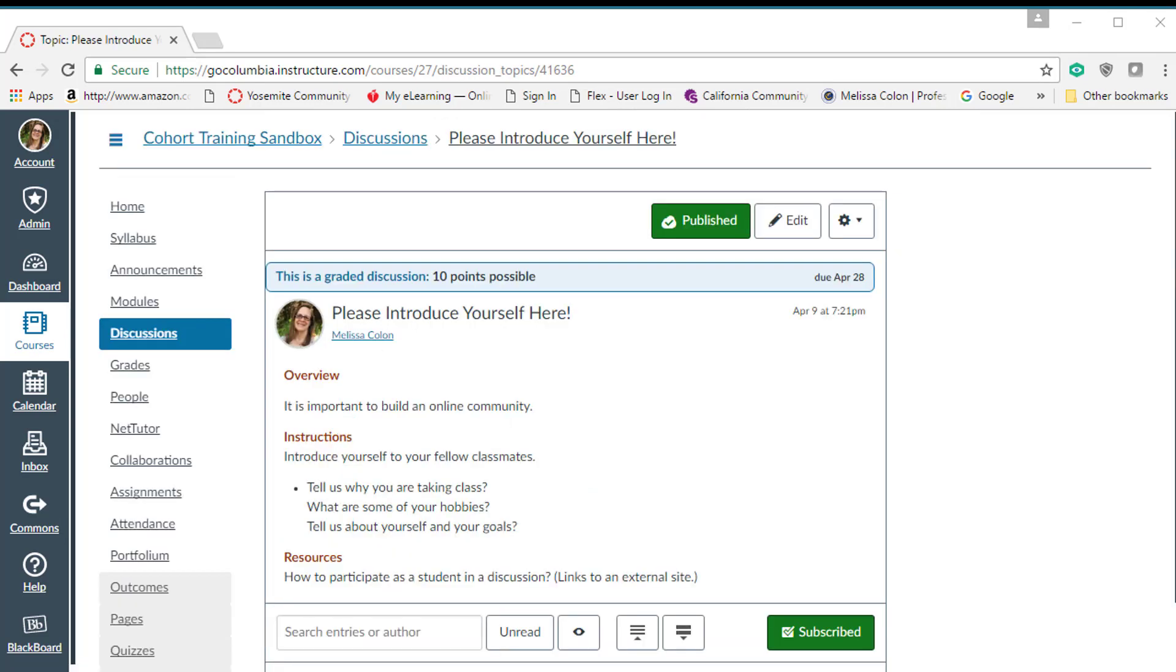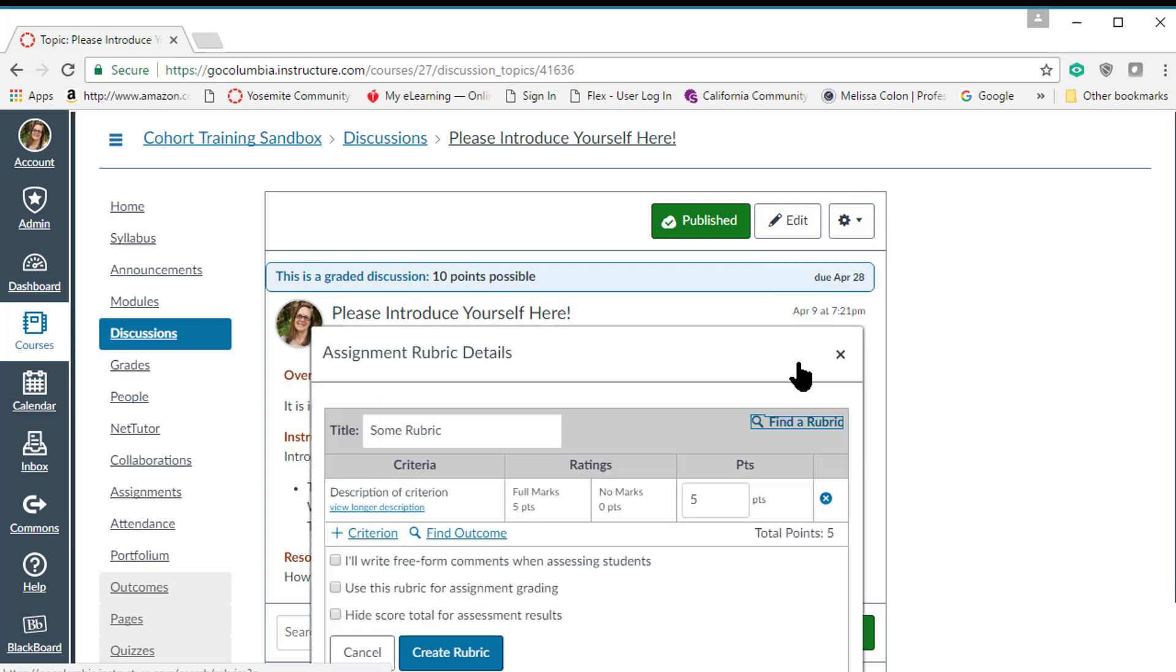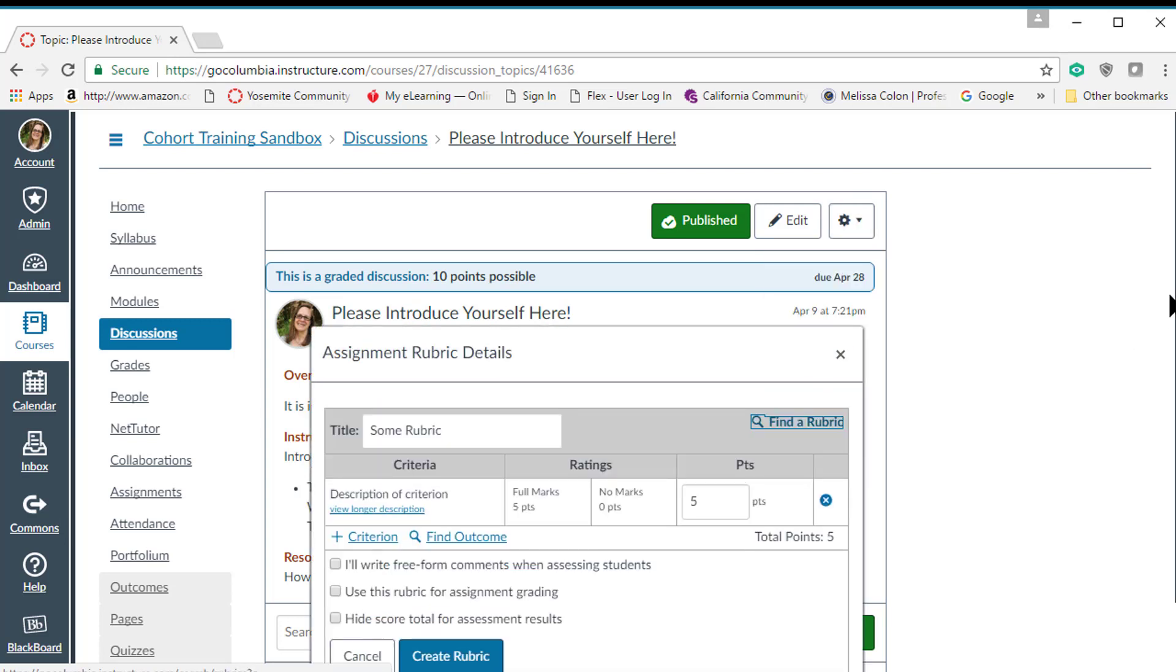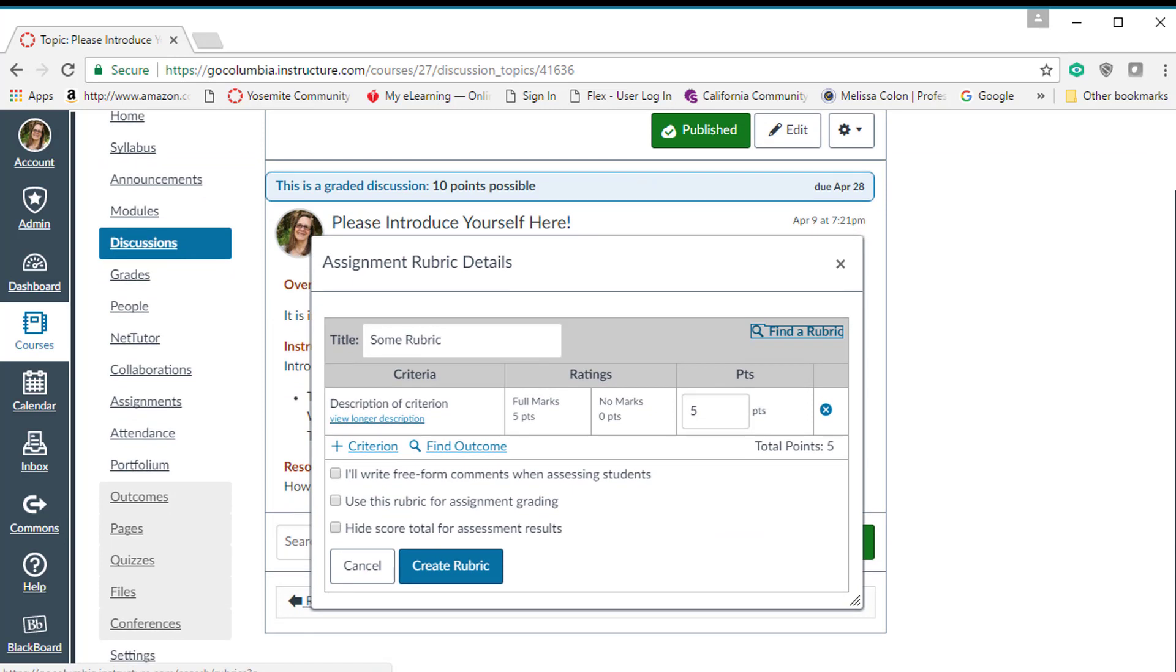Okay, it's a little different for discussion forums. Once you have your discussion forum set up, you're going to click on the cogwheel and select add rubric. The rubric template will appear and you can either find one that you've created already and bring it in or you can actually create it right here in this template.